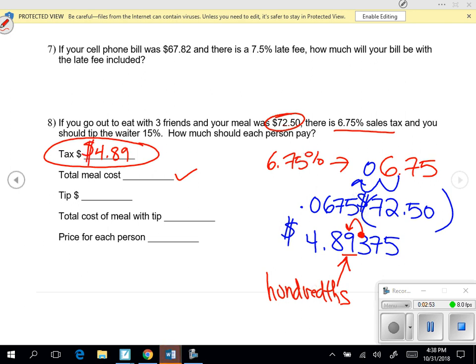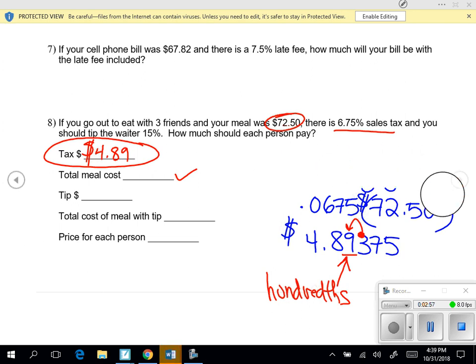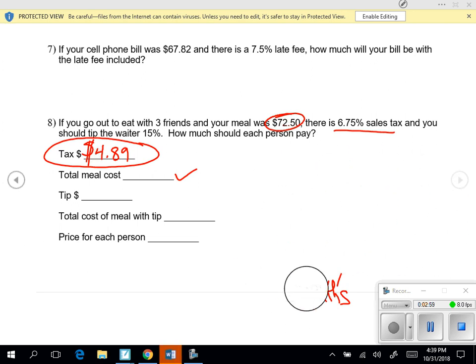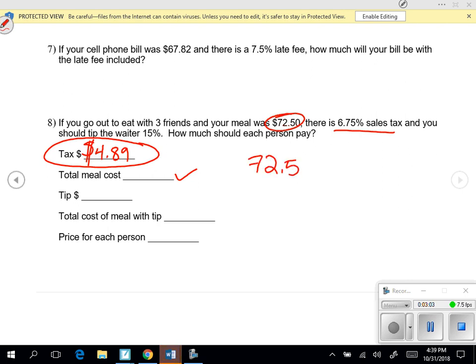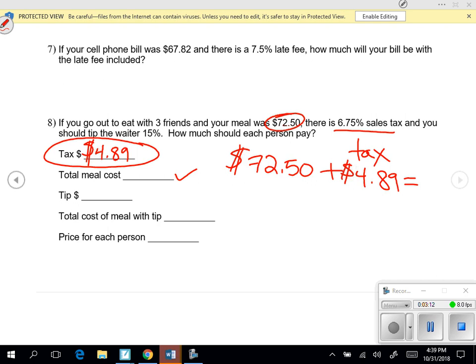To figure out the total we spend on the meal, you just take your $72.50 and add on the tax, which is $4.89. So $72.50 plus $4.89 gives us a total of $77.39.